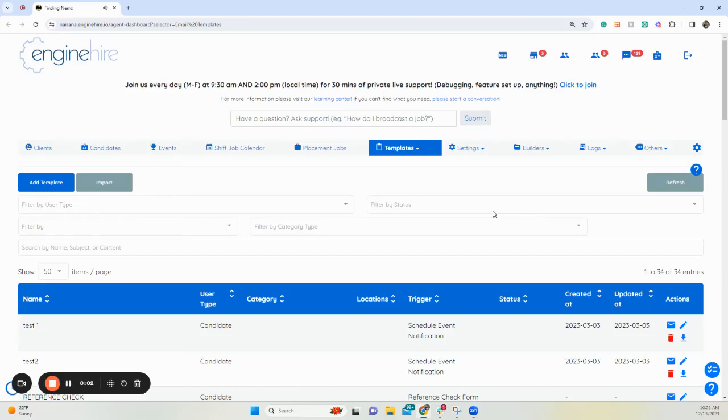Hi, this video is going to go over how you can have an email template be based off a birthday, a child's birthday, or a specific date.